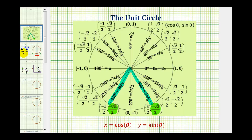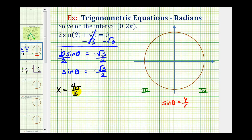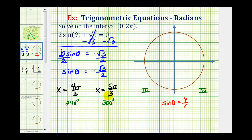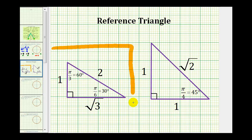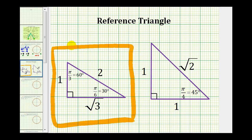So those are the two solutions to this equation. Now let's discuss how we can find these solutions using reference triangles. If we ignore the negative sign for a moment, having a sine function value of square root three divided by two should remind us of a thirty-sixty-ninety reference triangle, where the sine of sixty degrees or pi over three radians equals square root three divided by two.